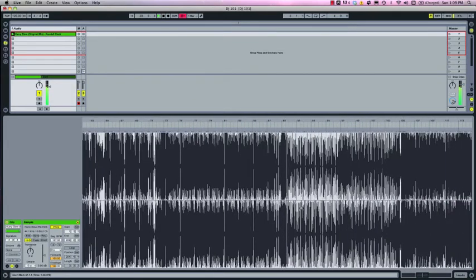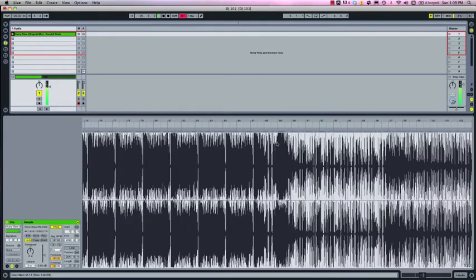And this is all pretty much the same just got a steady groove going. So let's jump ahead. Okay and here we have our first major deviation from the groove. A little breakdown. So let's put a warp marker there.